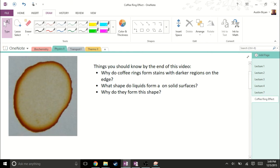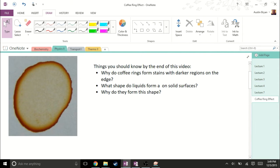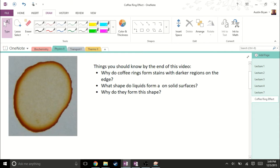As Dr. Junker said, when we have coffee spilled on a surface, it forms a circular shape, but as it evaporates, instead of leaving a uniform stain, we have an inner region of a light stain and an outer region which is a very dark stain generally, and we're going to get into why that happens.